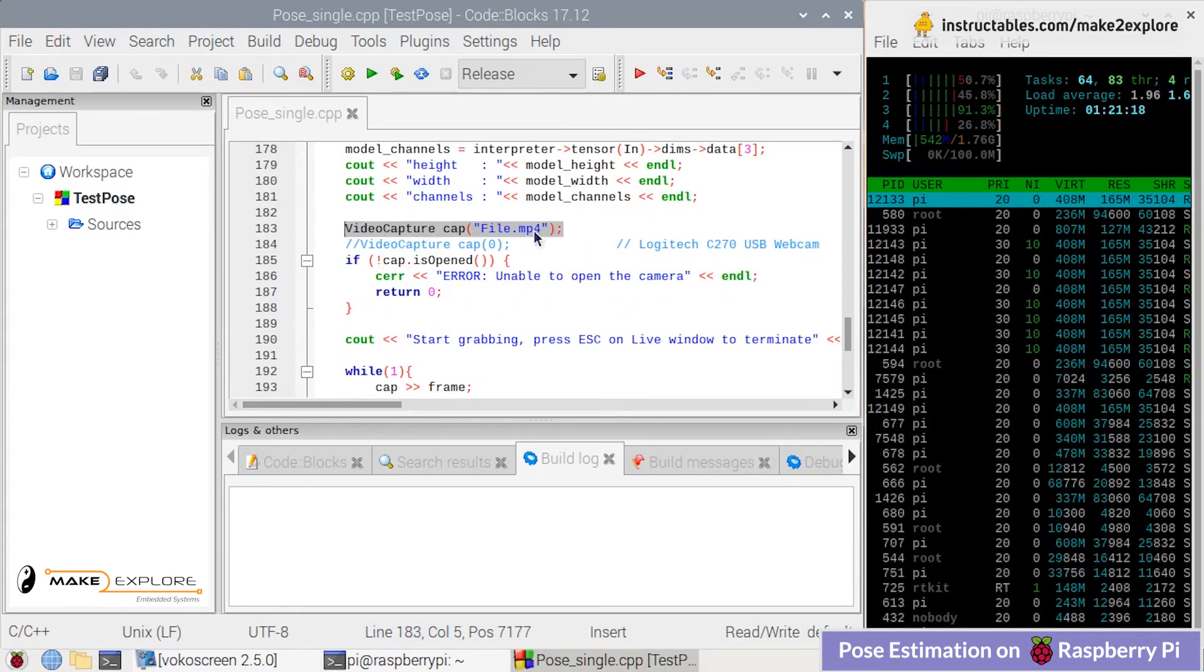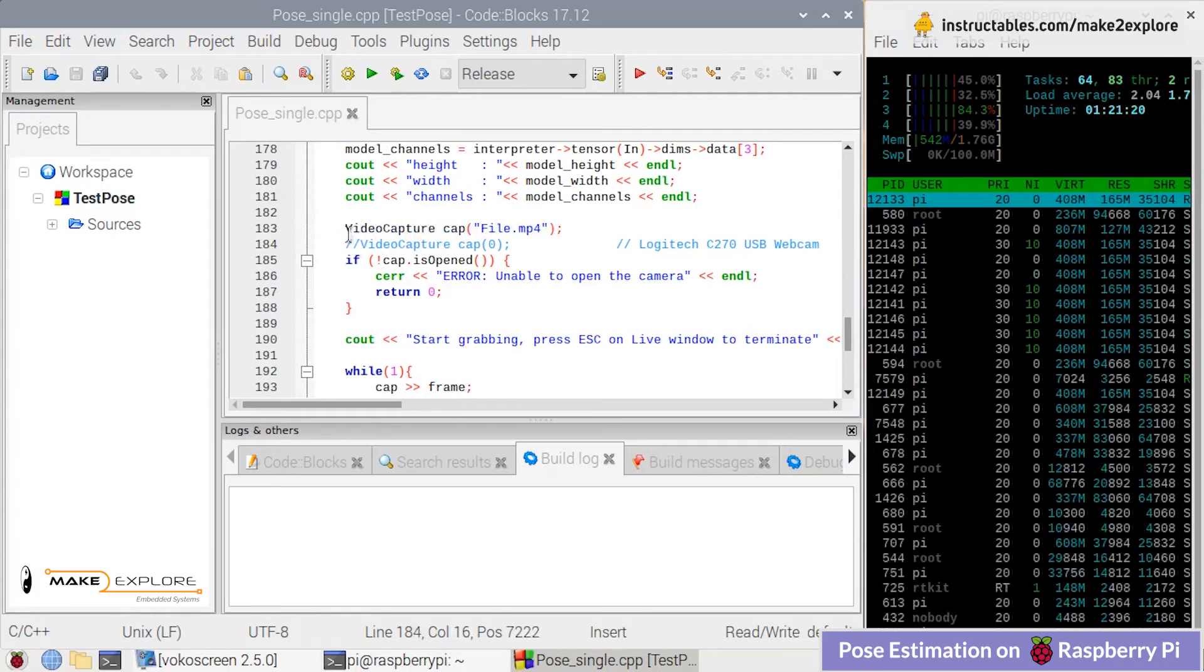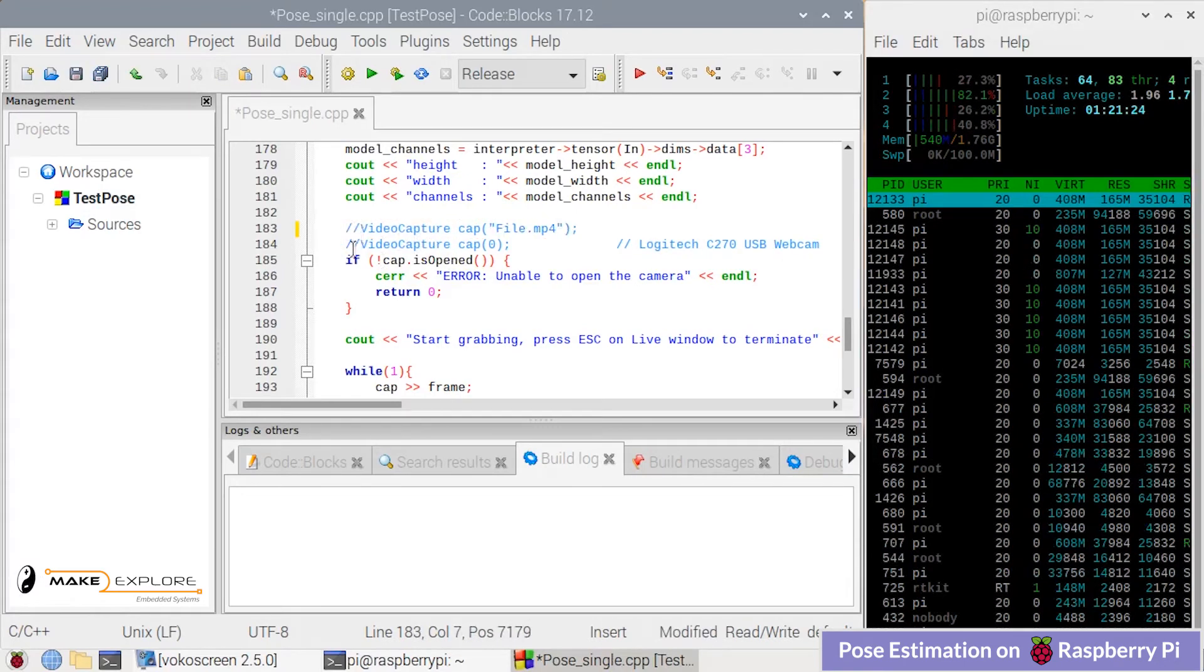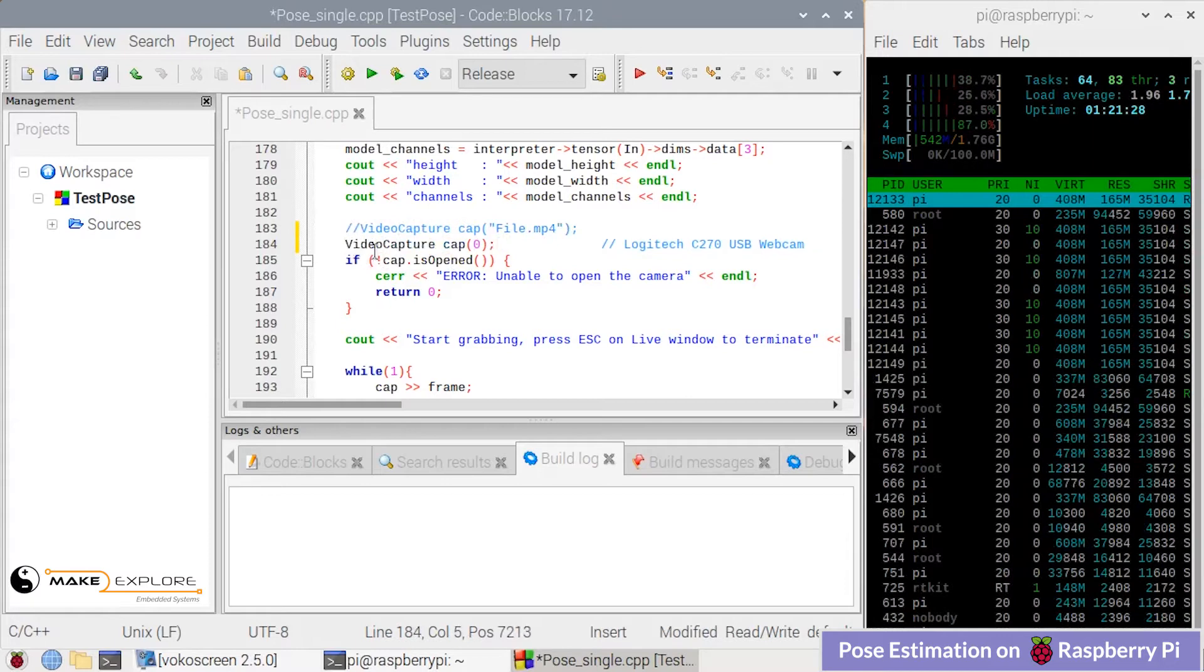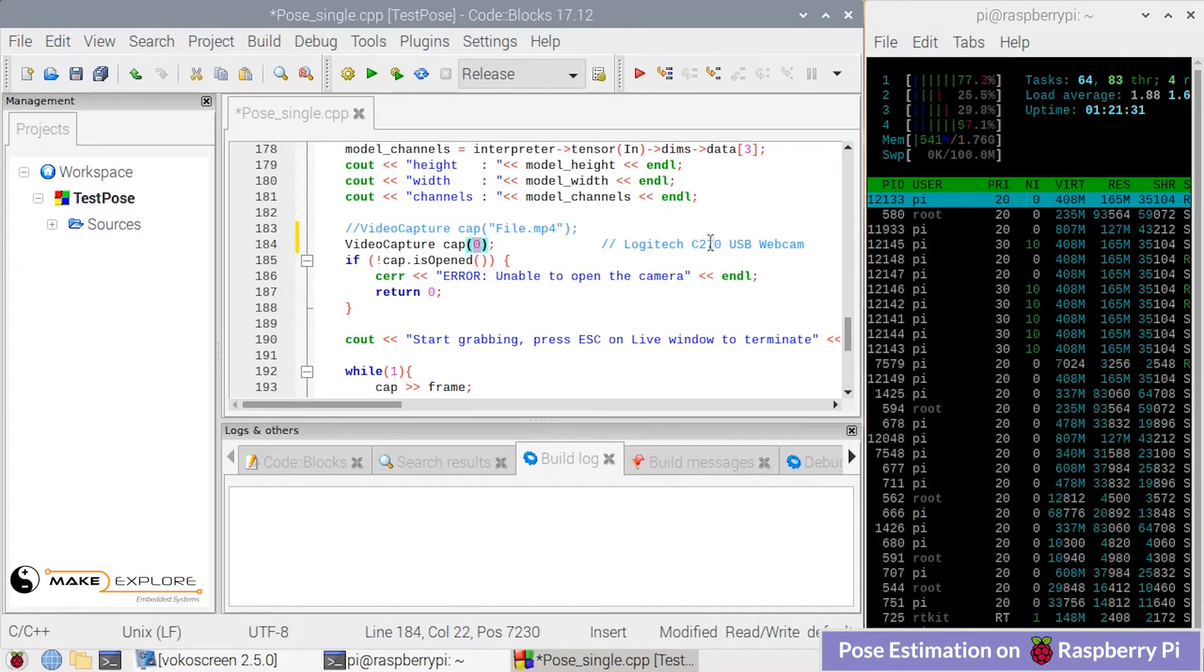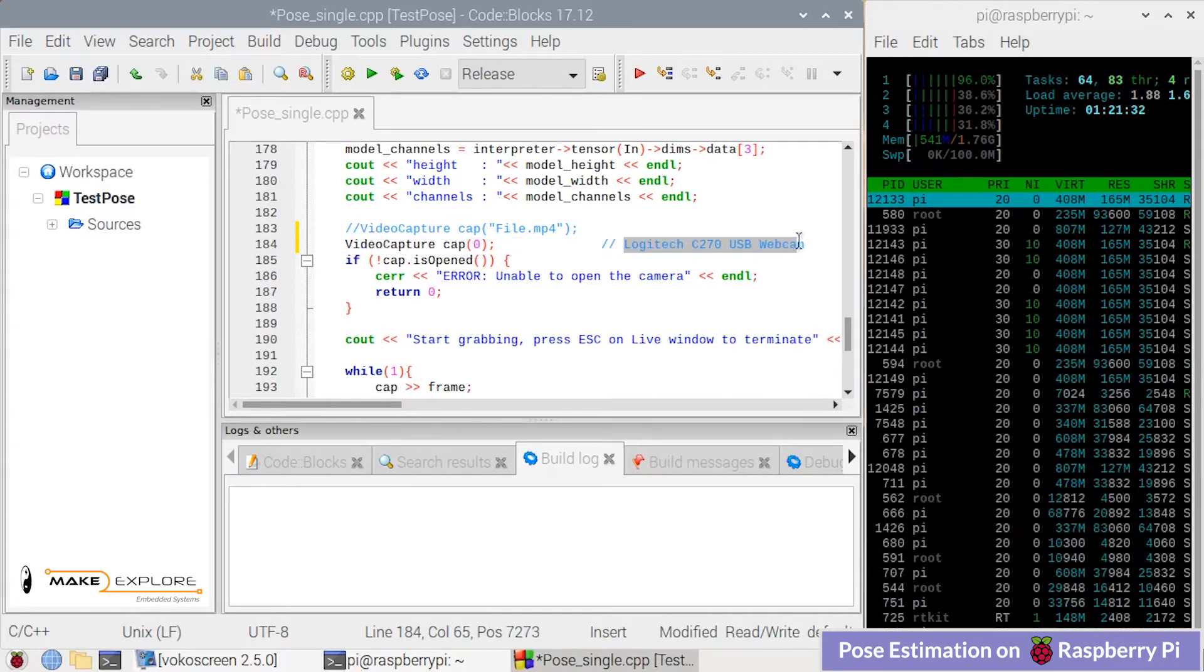This code can also be used to estimate poses in recorded MP4 videos. You can see if you want to use webcam, then you have to comment this file browsing statement and uncomment the camera opening function.